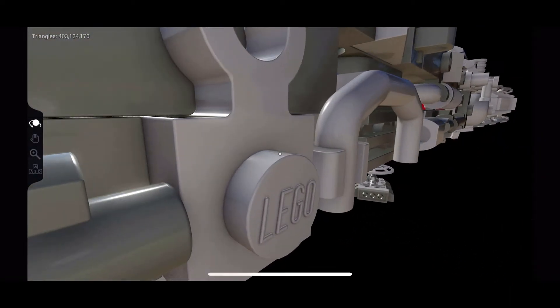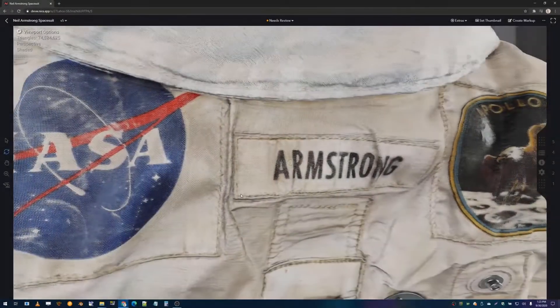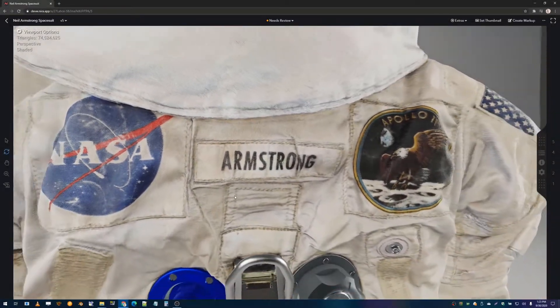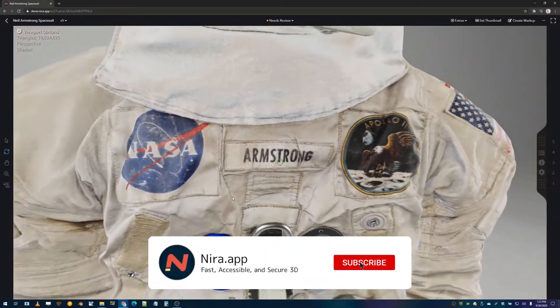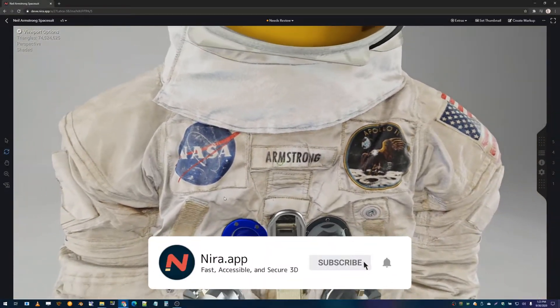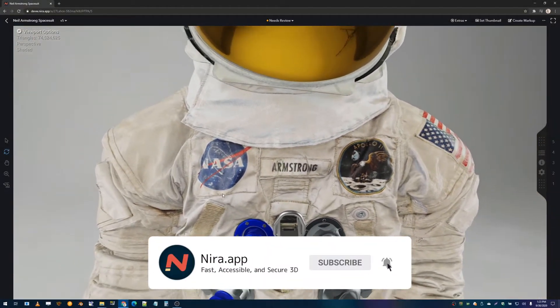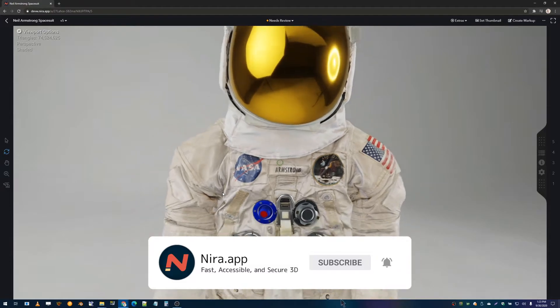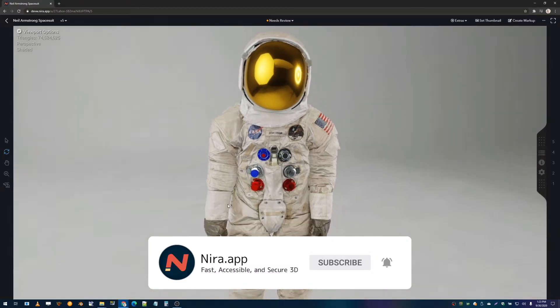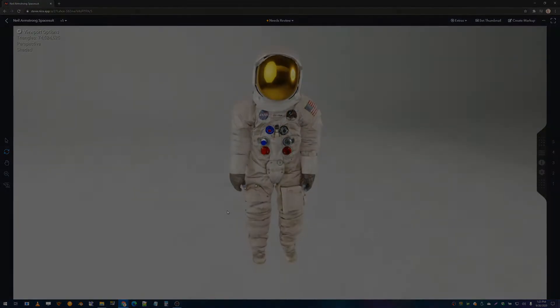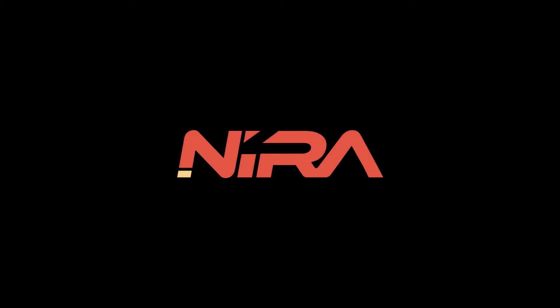That's it for this. In my next video, I have the high-resolution photogrammetry model of the Neil Armstrong spacesuit rendering in Nira, so be sure to subscribe or follow to check that out and see more videos like these. Thanks for watching.